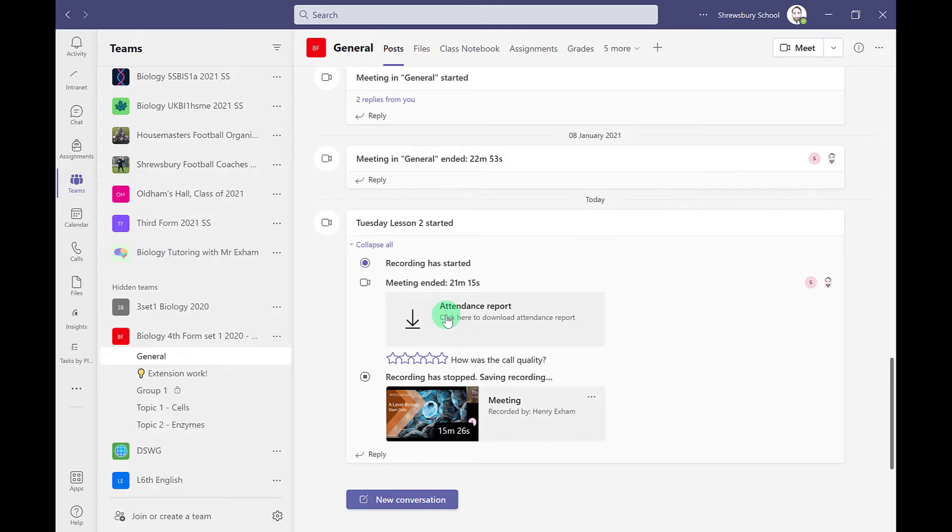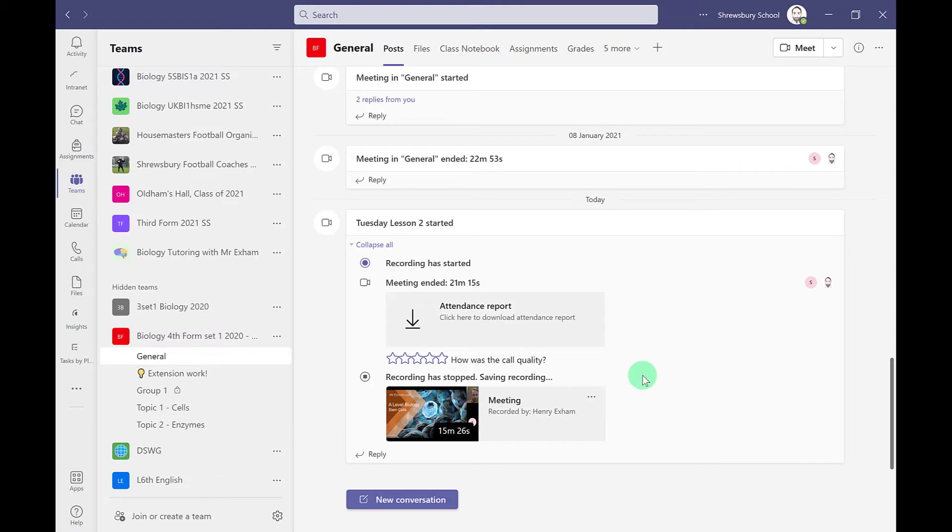As you can see, I can download the attendance report, and I've also got the meeting recording shown here as well. There are other great new features in meetings such as more advanced breakout rooms, live transcripts and captions and translation that you can do.